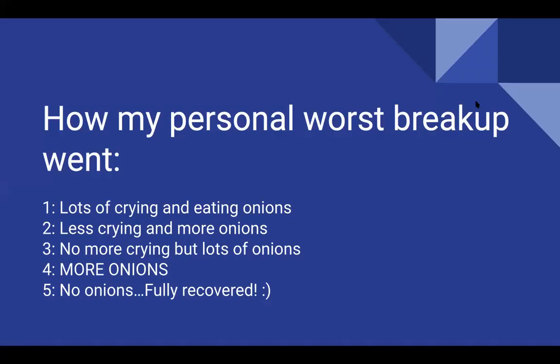How my personal worst breakup went. I definitely had a lot of crying and eating onions. I don't really think eating the onions contributed to that breakup because the onions don't necessarily make me cry. I know they make a lot of people cry, but they don't make me cry. The only thing that makes me cry is breakups. More onions. Just more onions. Then you're fully recovered. For me, onions never really worked. But it may work for other people. 80% of the time, it will work for you. The onions will help you get over it. I like onions.